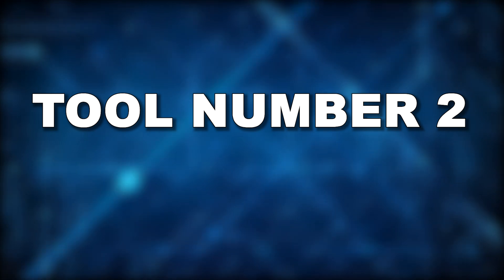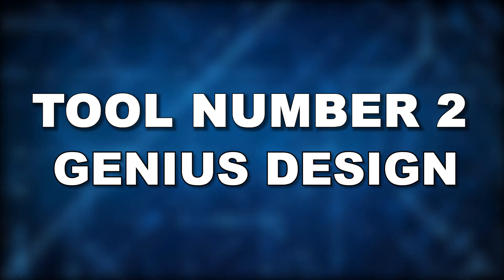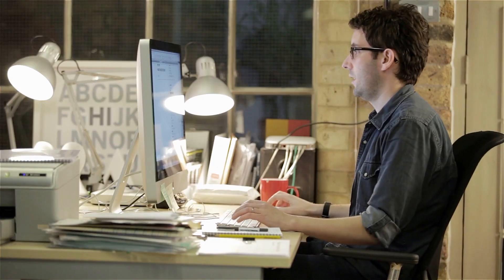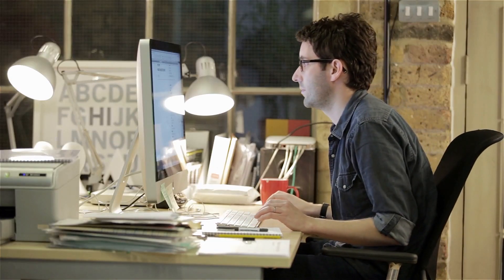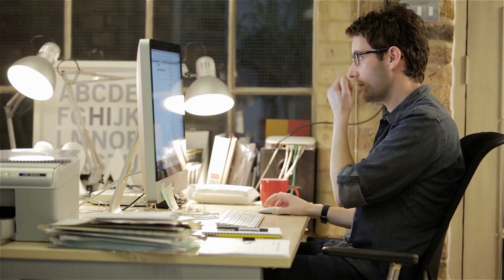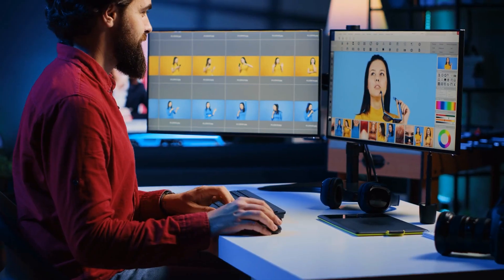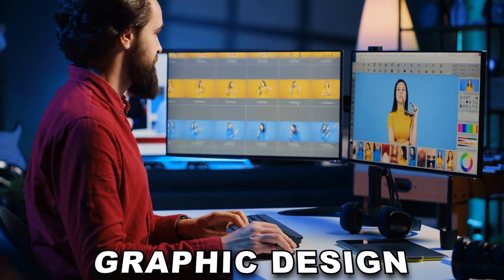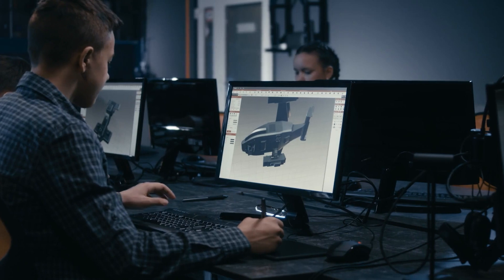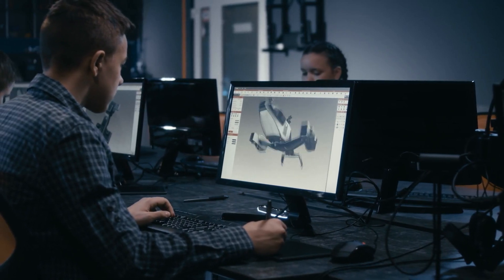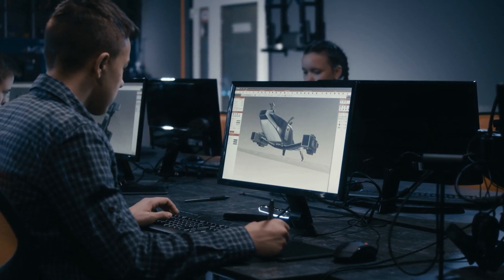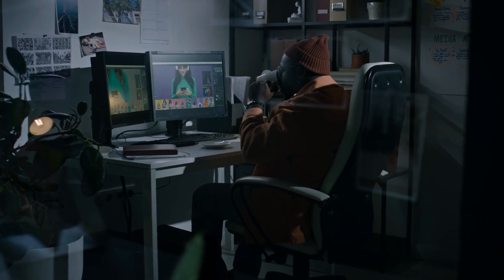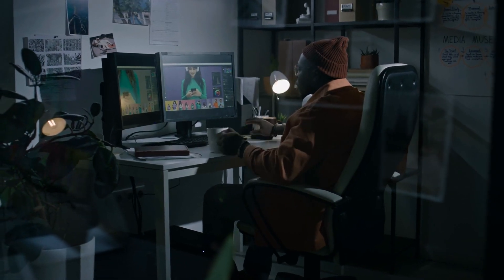Tool number two, Genius Design. Next up is Genius Design, a groundbreaking tool that's completely changing the way we think about graphic design. Making an impression is more crucial than ever in a world where visual content is king. Herein lies the role of Genius Design.